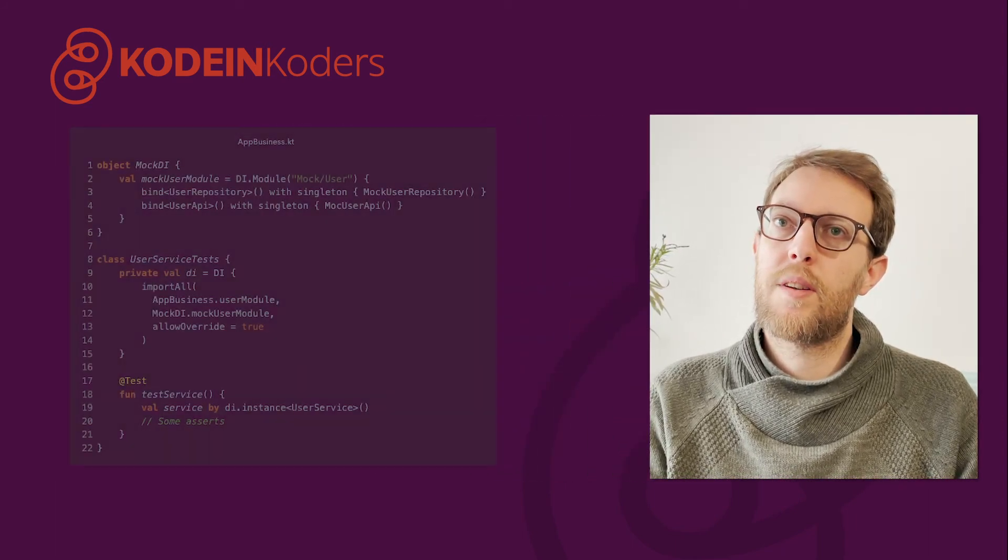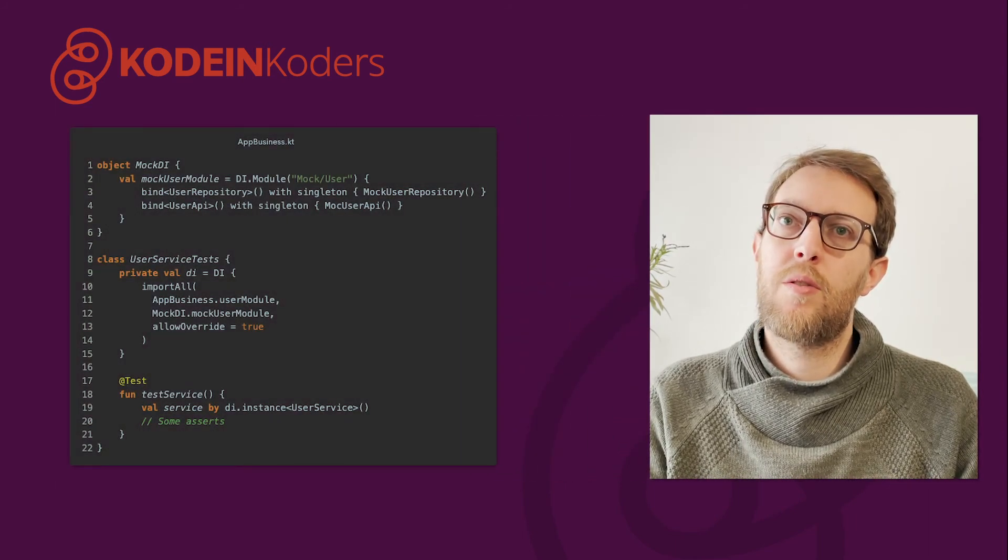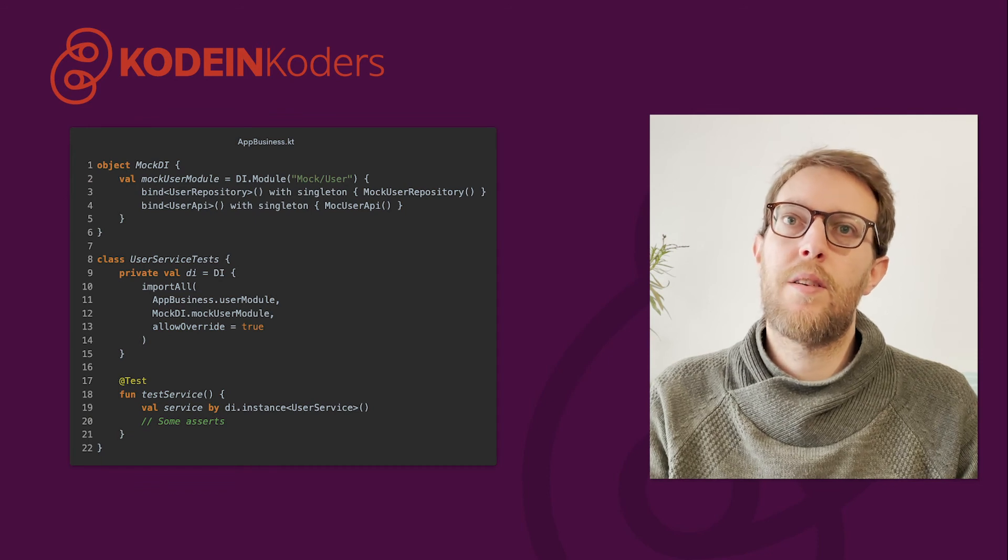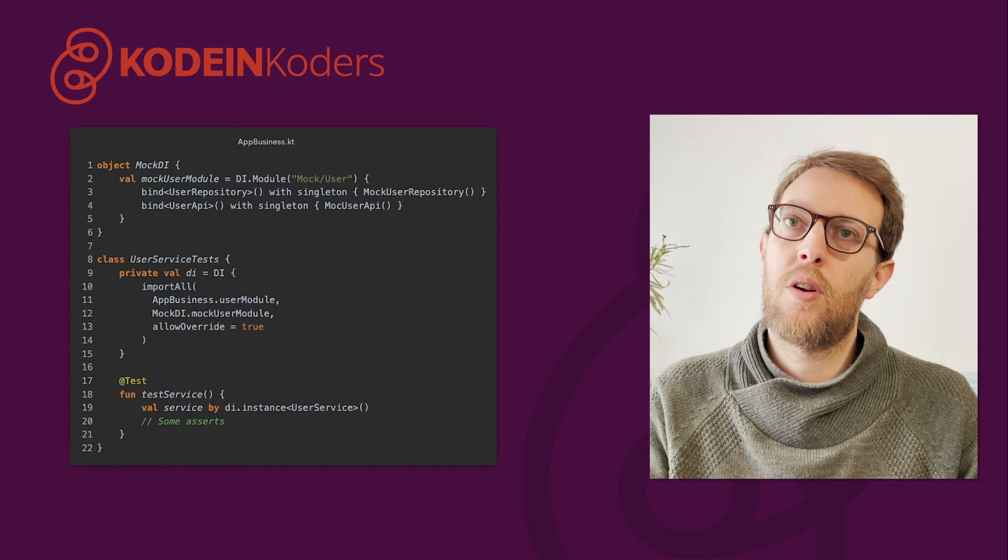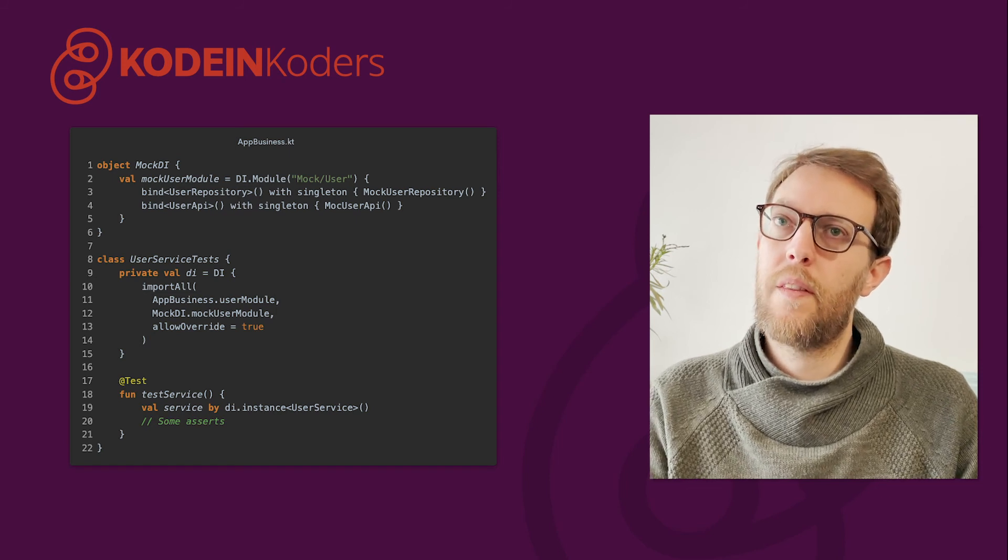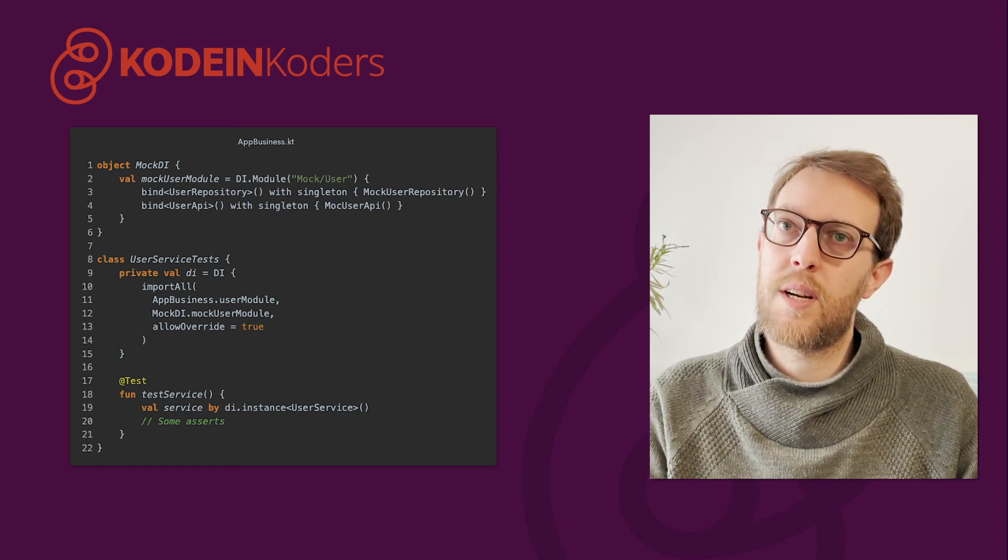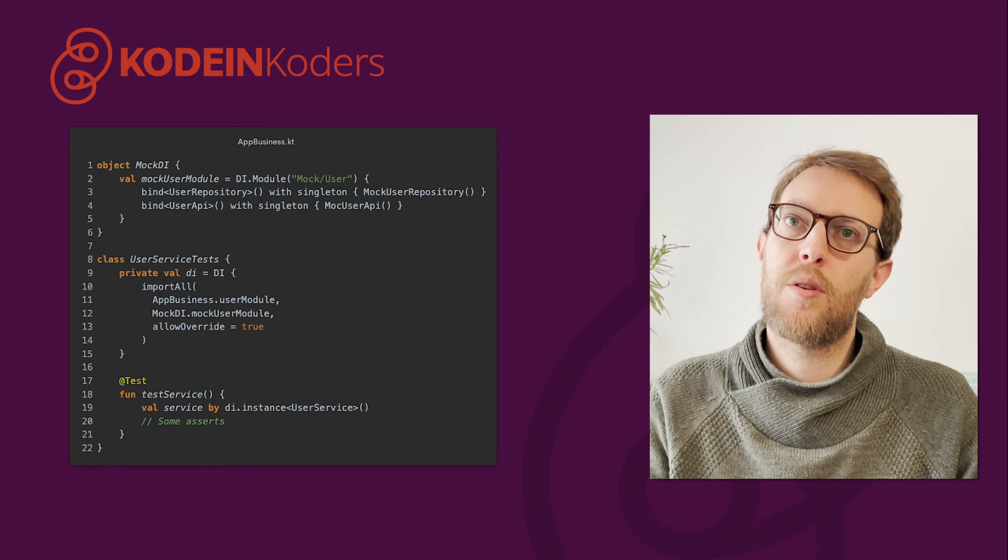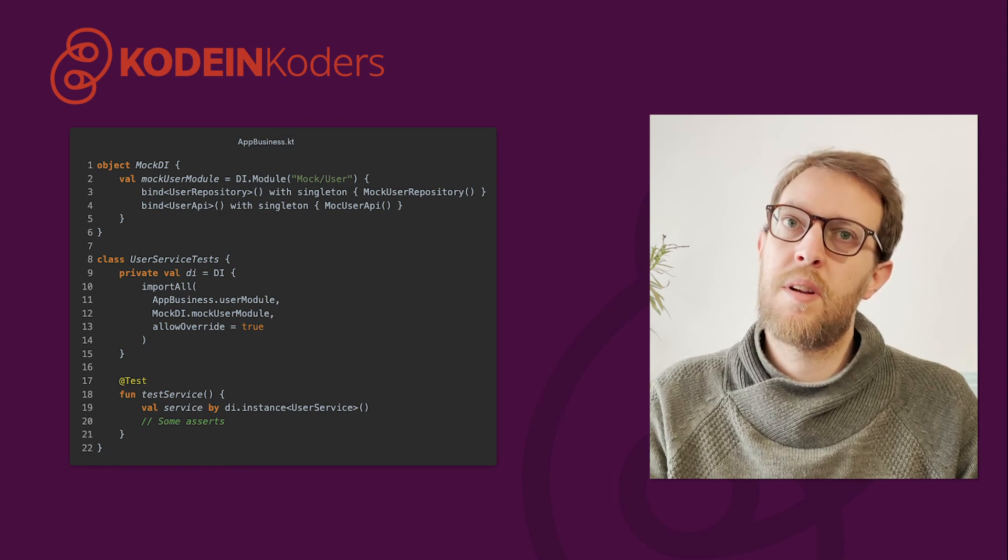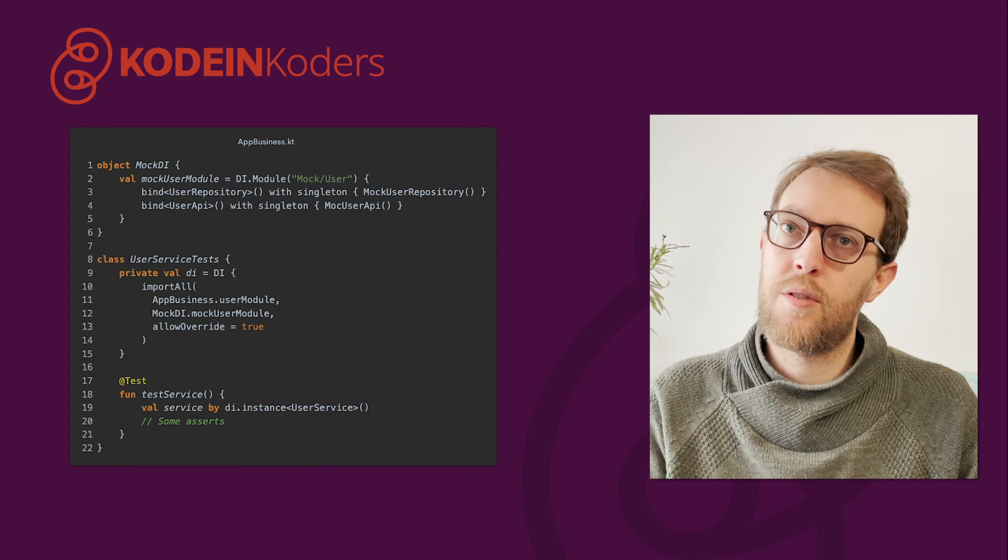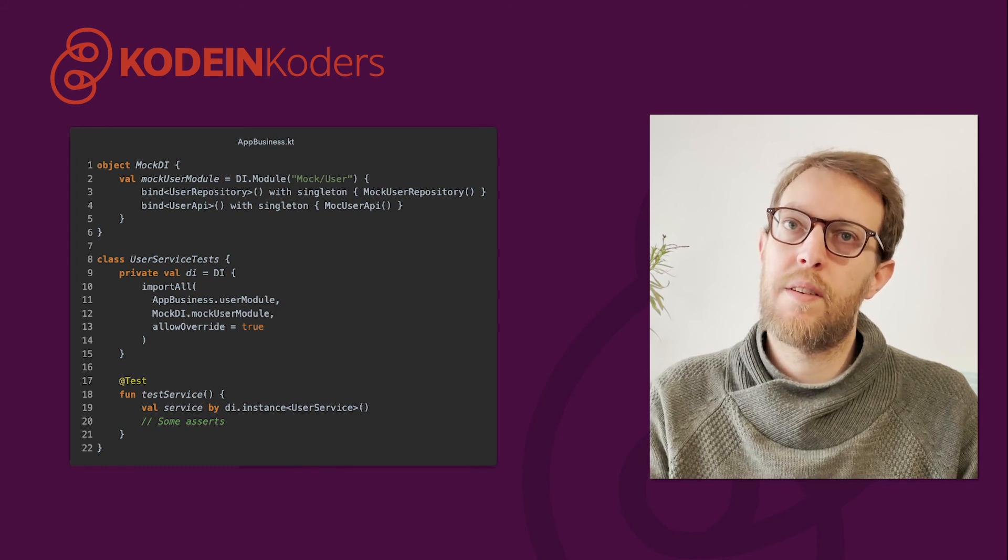For example, we can define a mockUserModule that overrides our appUserModule while importing them in a local DI container. Now, our user service object uses the mockUserRepository and mockUserAPI internally, meaning we can focus on unit testing the behavior of user service.